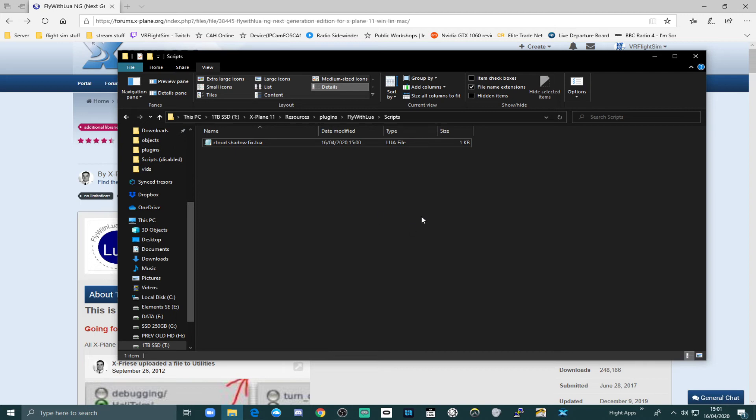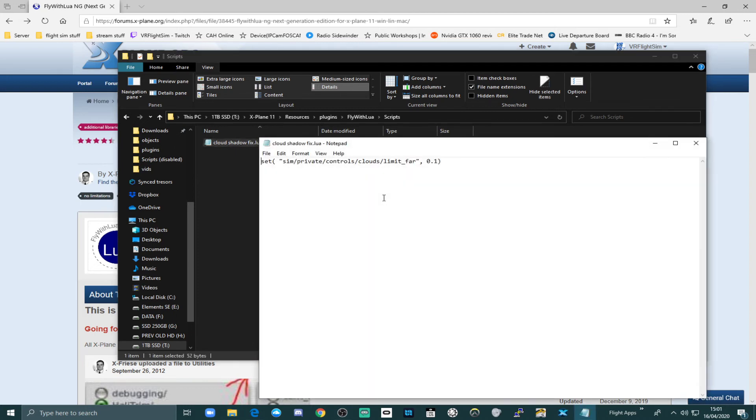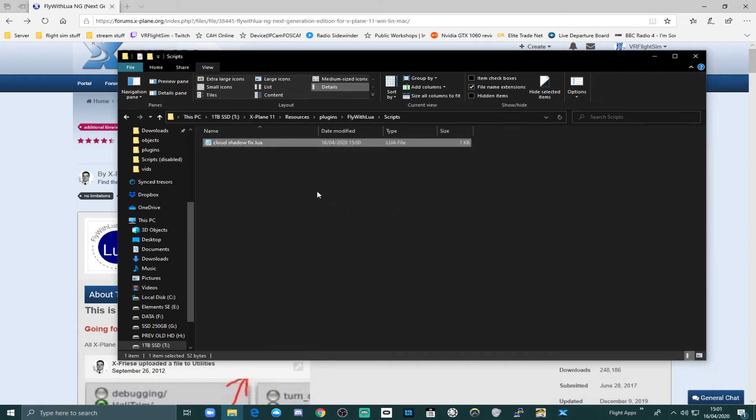What will happen now is next time you start up xPlane, it will run this script. And it will set your cloud limits far to 0.1 without you touching it.